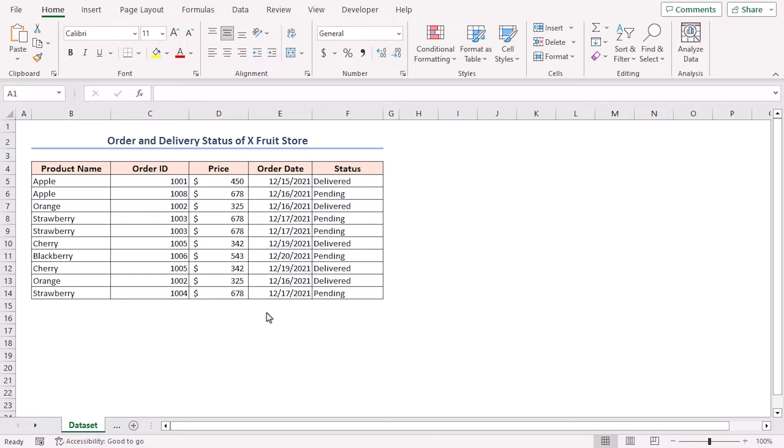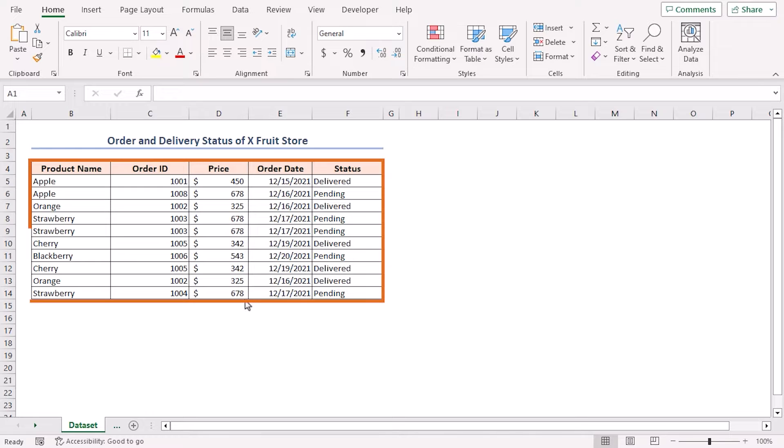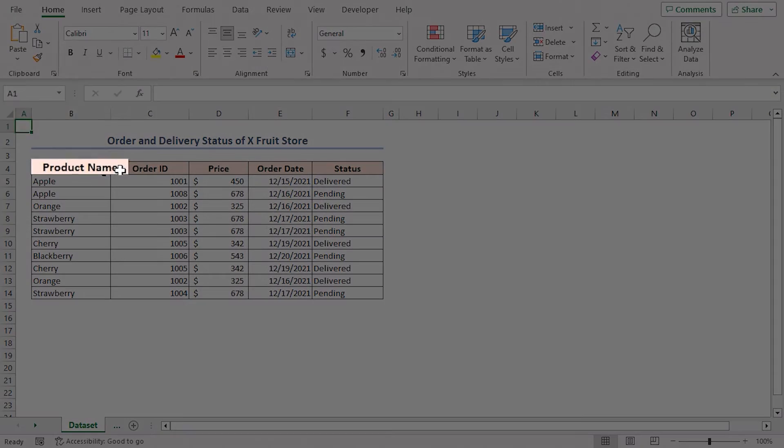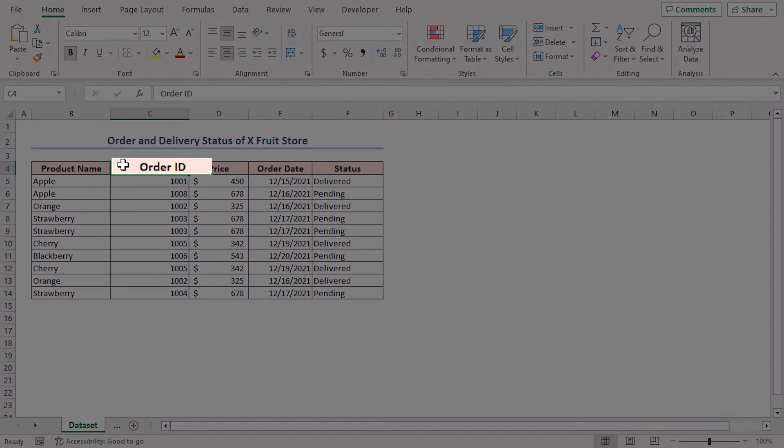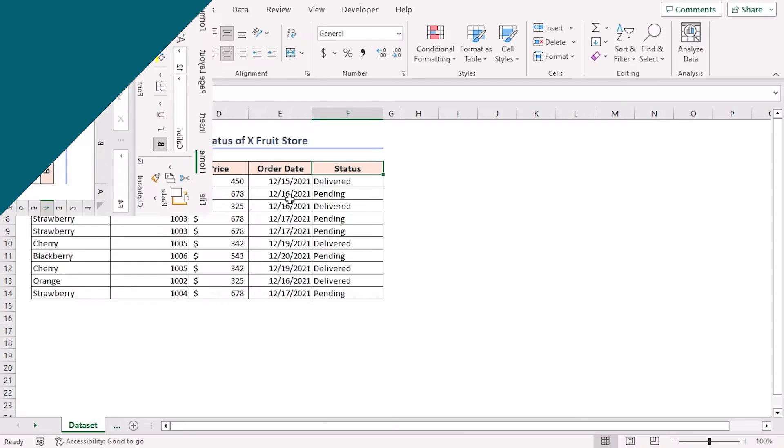For this tutorial, I'll be using Microsoft Excel 365. To make the explanation easy to understand, I'm going to use a sample data set of an online fruit store. This data set has five columns that represent fruit order and delivery details. These columns are product name, order ID, price, order date and status.